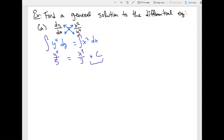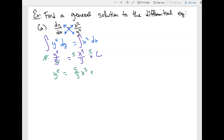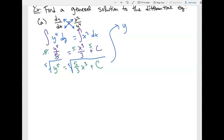Now there's no derivative anymore — just y and x, so this becomes a regular algebra problem. Multiply everything by five: y to the fifth equals five-thirds x cubed plus c. Finally, apply a fifth root to both sides to get y equals the fifth root of five-thirds x cubed plus c. Notice the plus c is inside the root because the fifth root is applied to the whole expression.